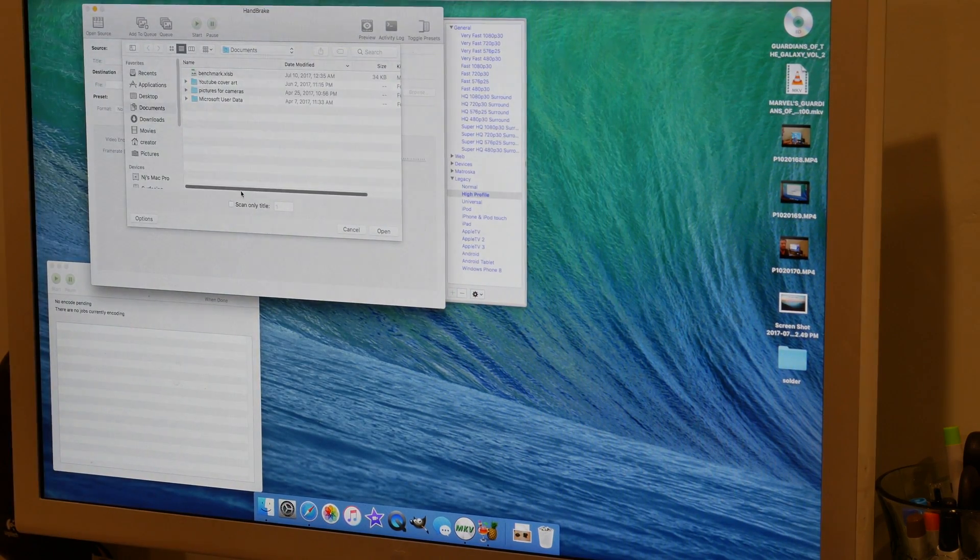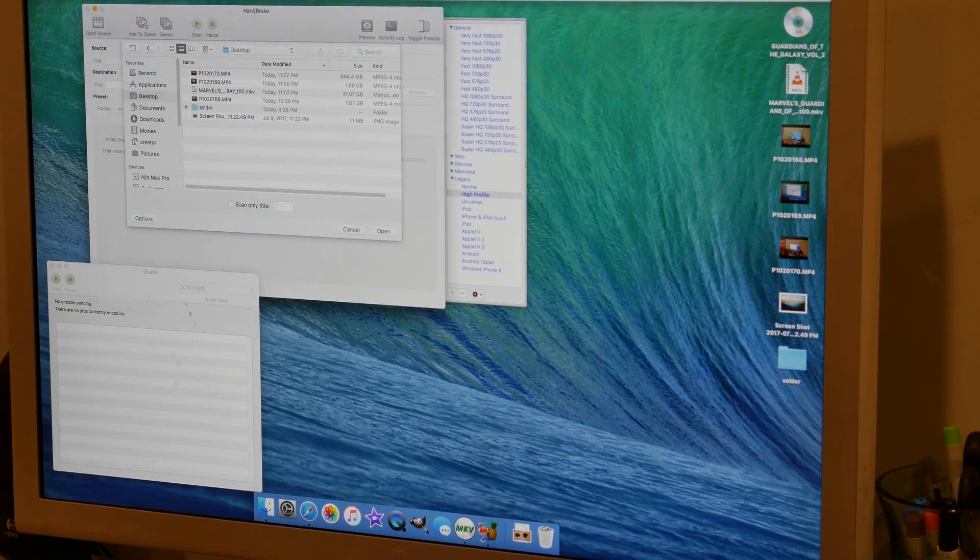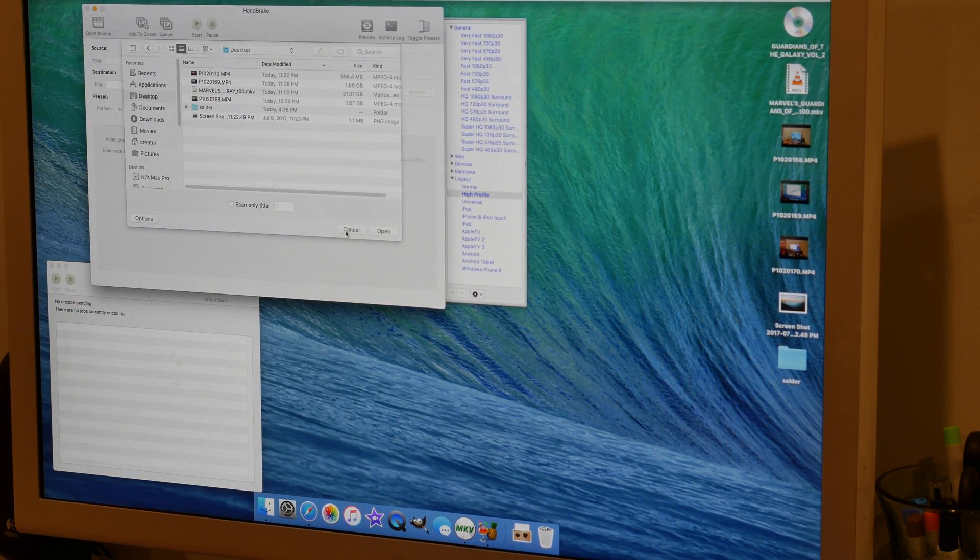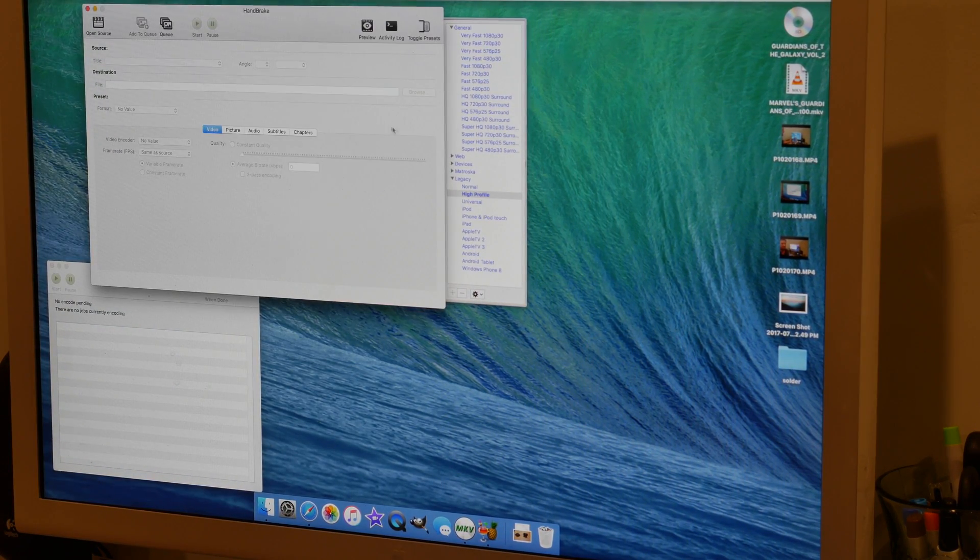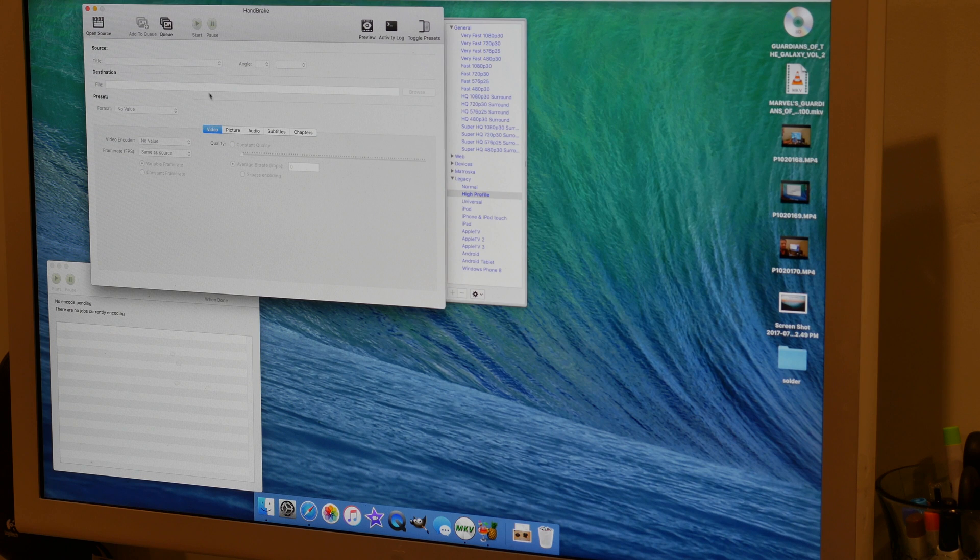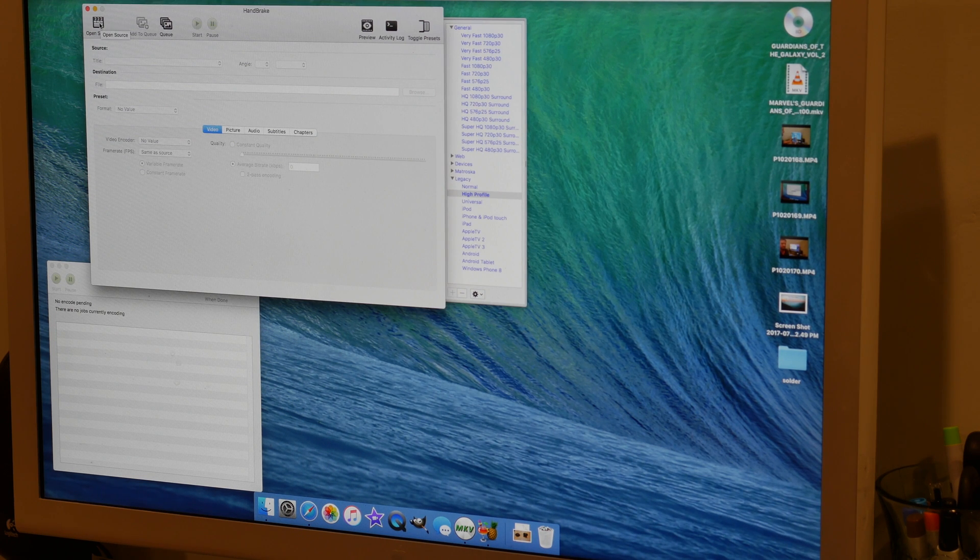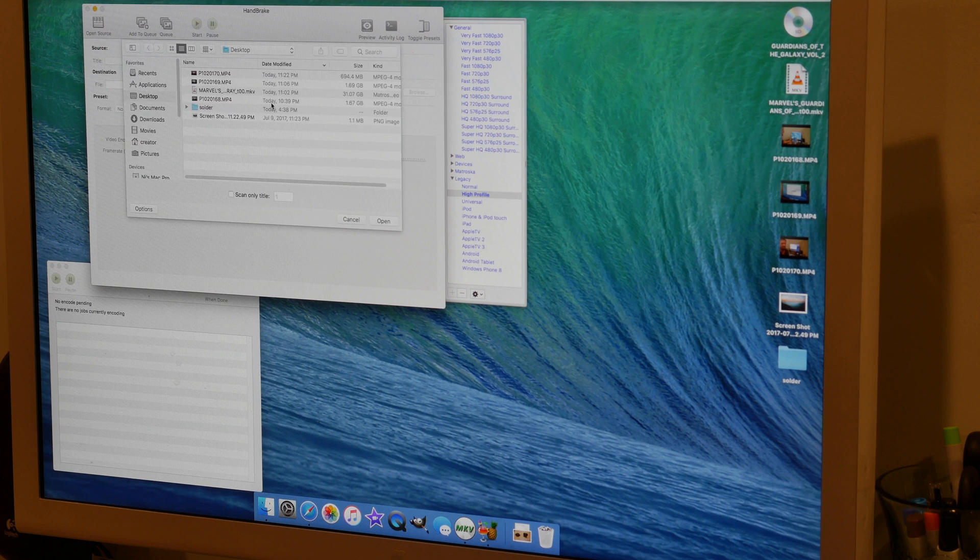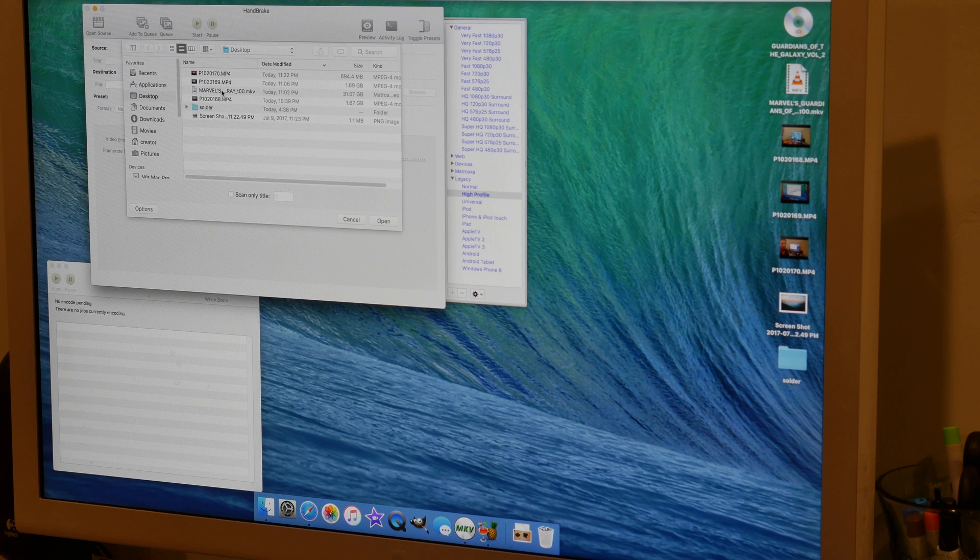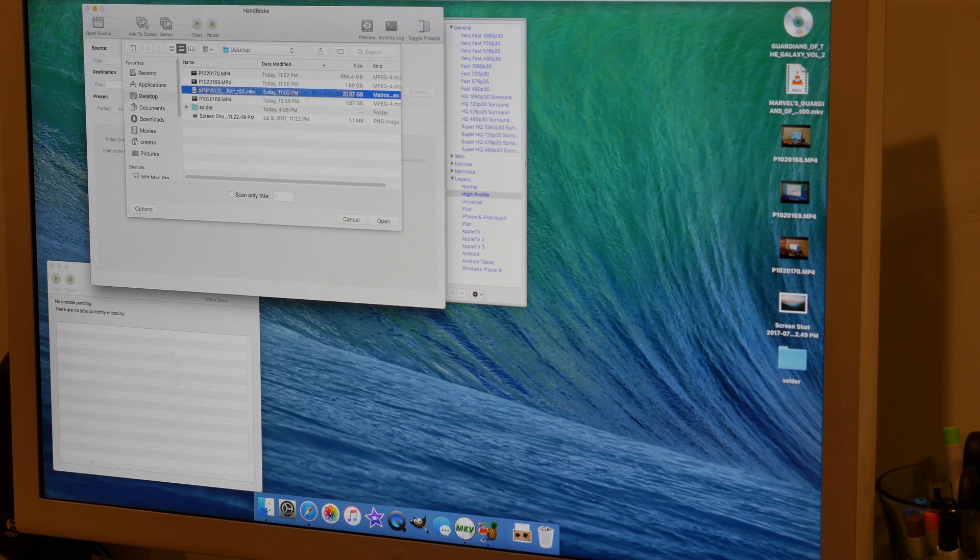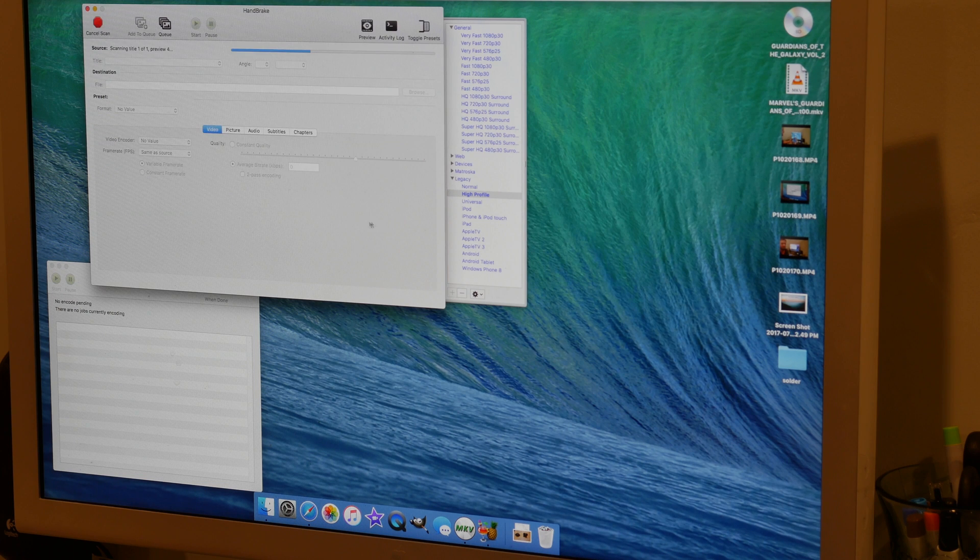Once you have Handbrake open, you're going to want to choose what your source is going to be. Your source is going to be the file that you're compressing. Mine's already on my desktop, so I'm just going to click on Marvel's Guardians of the Galaxy and hit open.